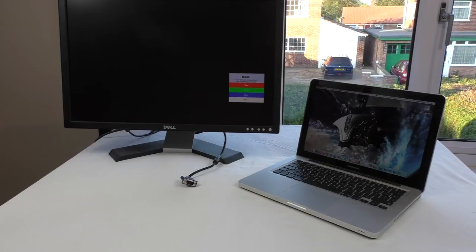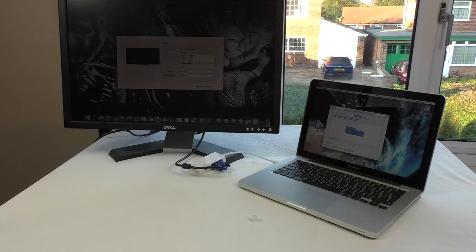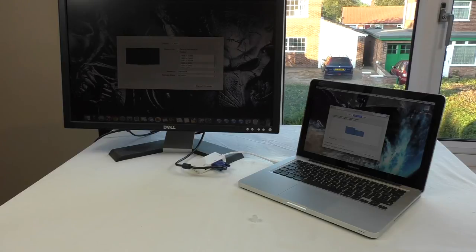Alright, so there you go guys, that's set up nicely there and you can see. Obviously I've been tinkering a little bit there with the display settings just to scale it a bit better to give you an idea and a look at it basically.